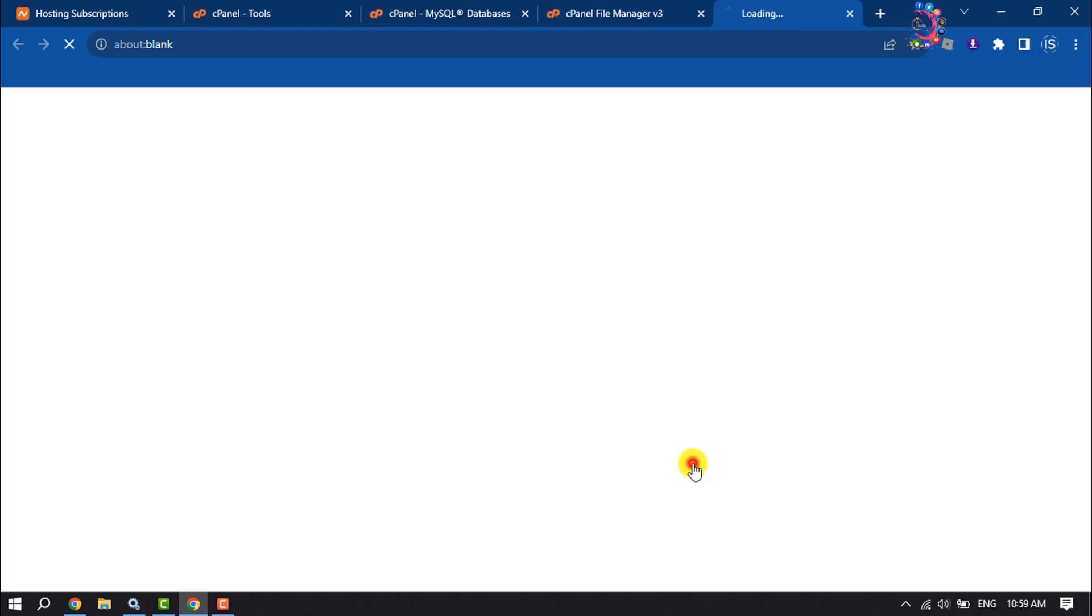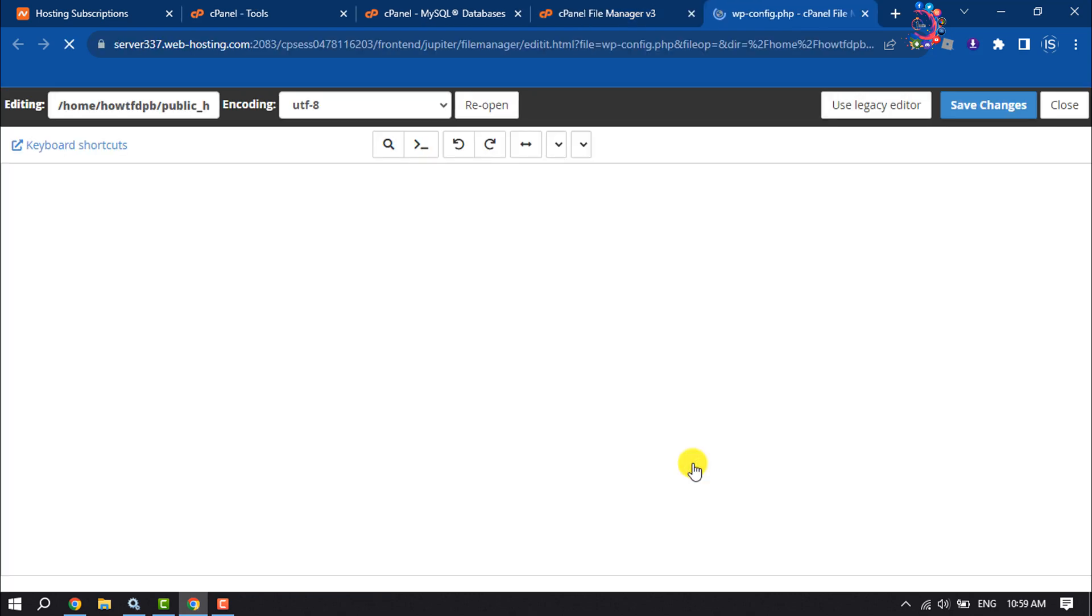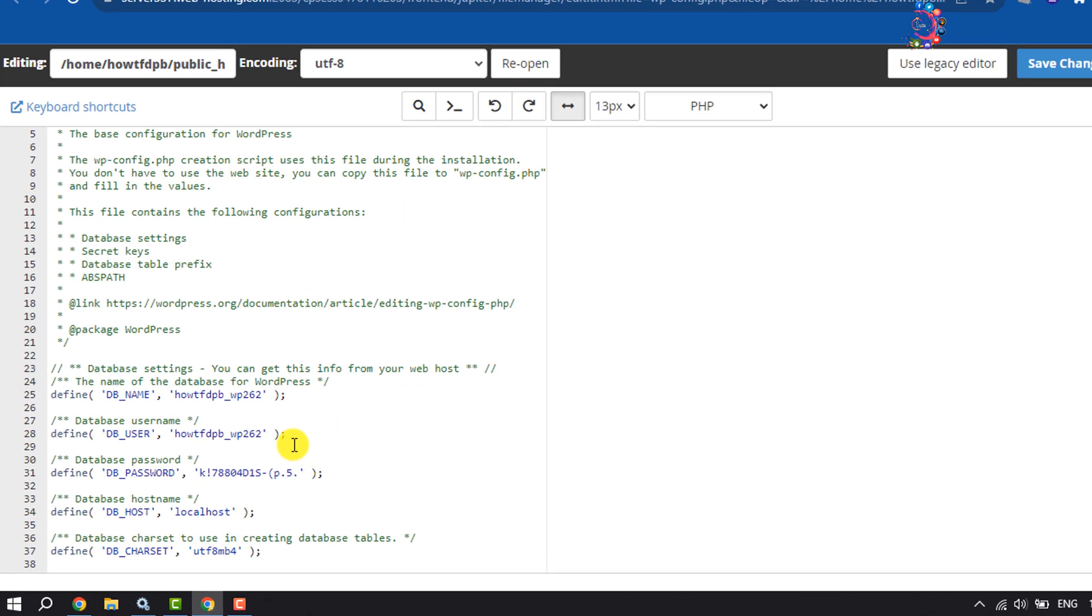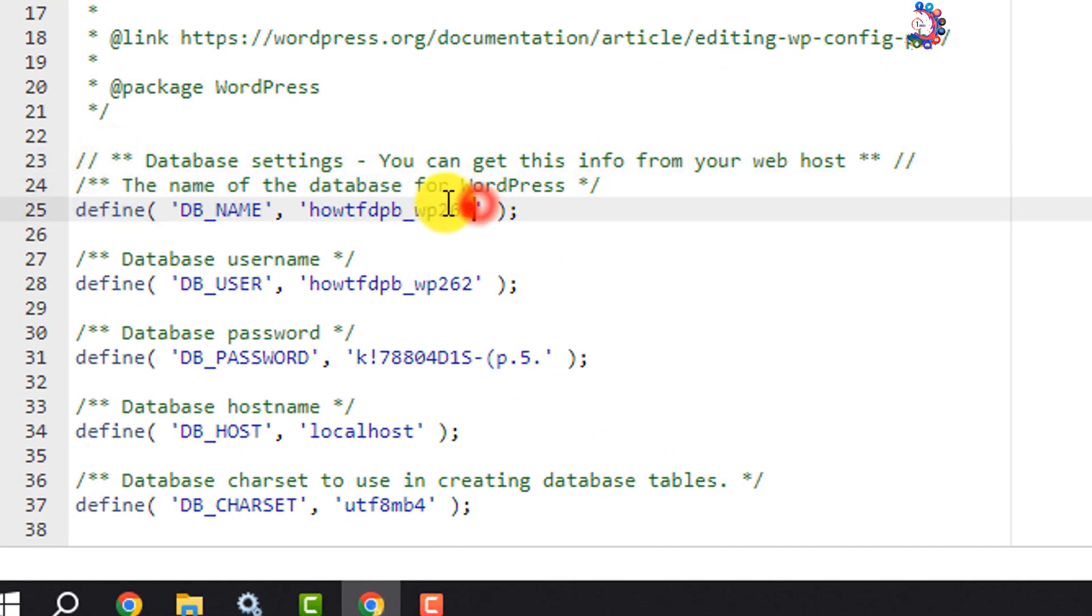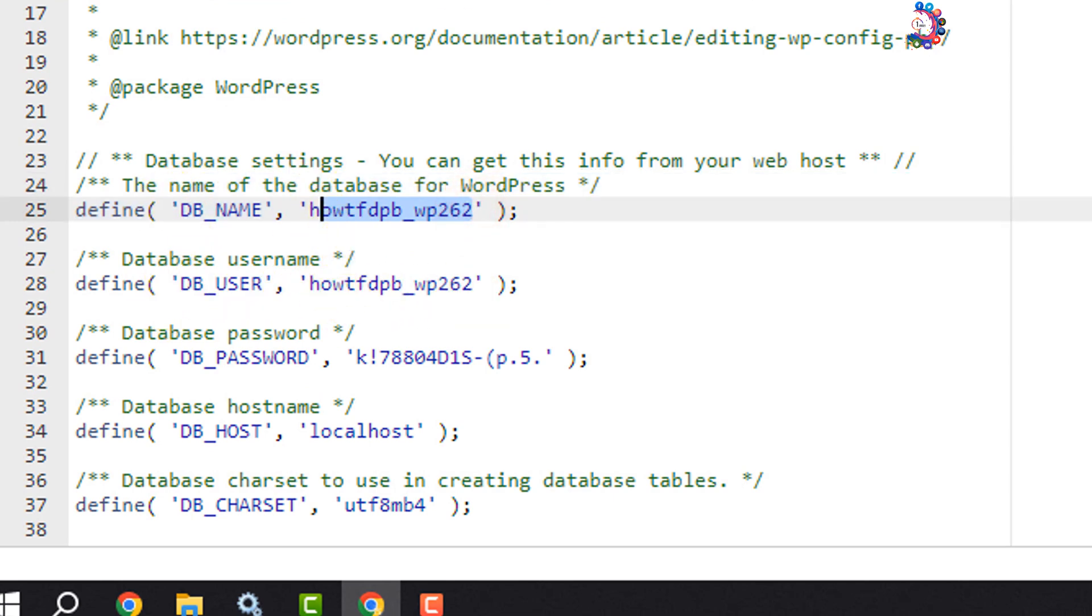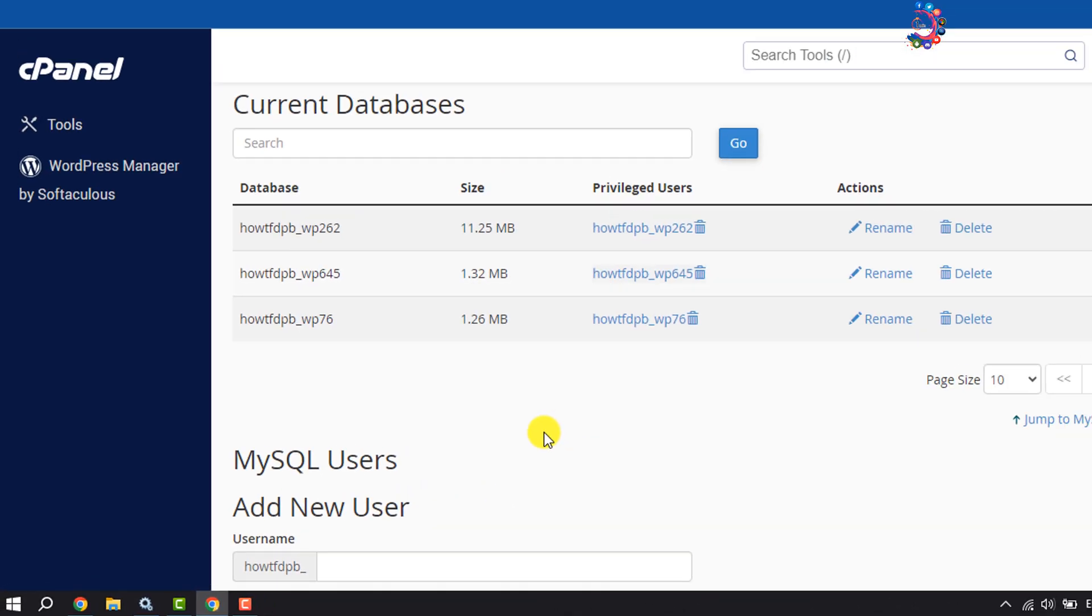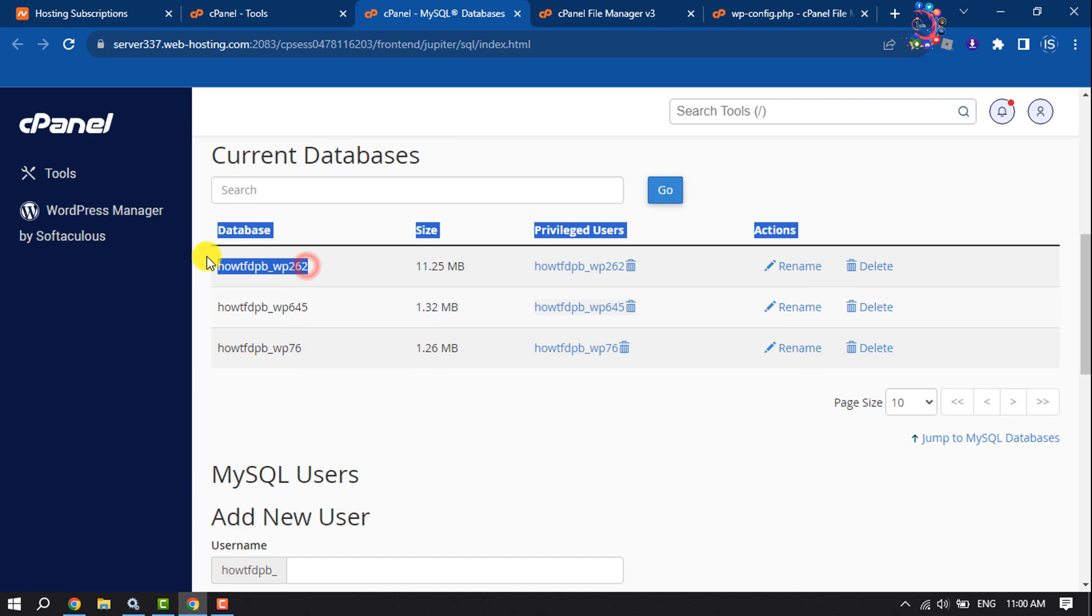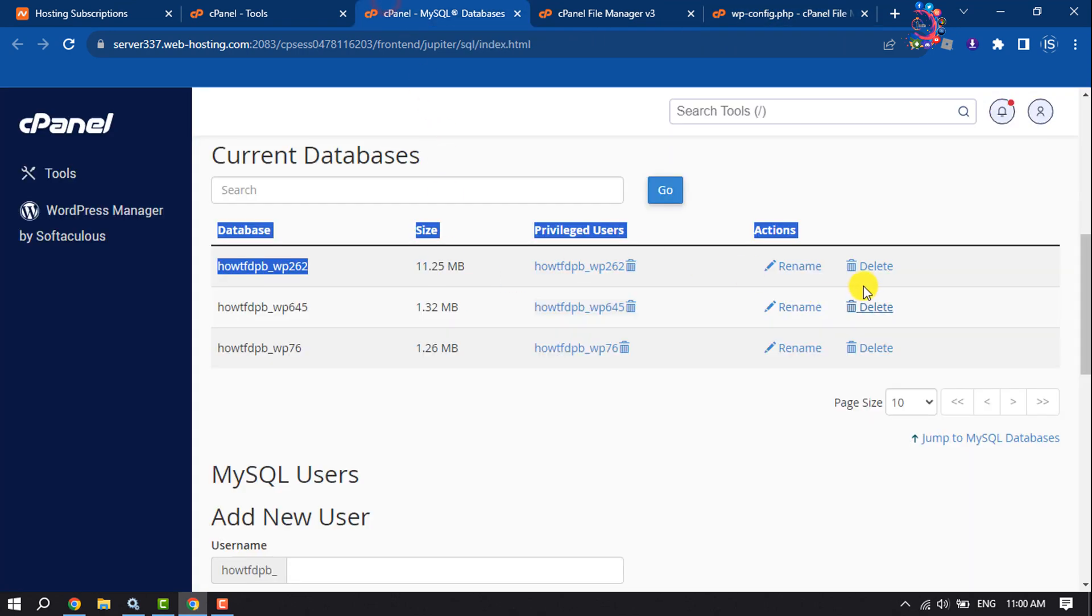Once you are in the editor, here you will get your database name and database username. Note the database from here and go to the MySQL database page. This is the database, so all you need to do is click on Delete.